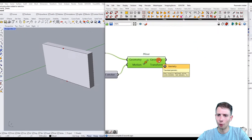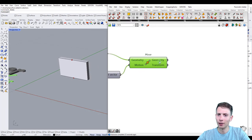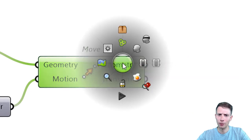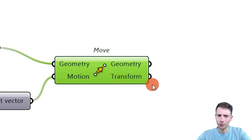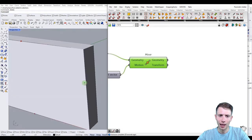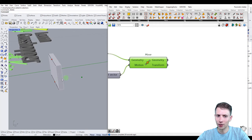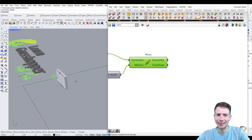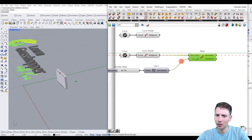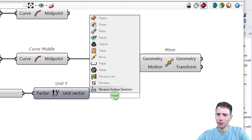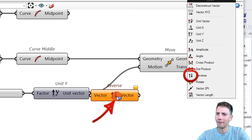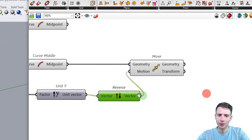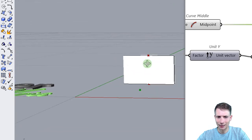We've created a new point, but we can't see it yet. If you hover over the component you can see the geometry, and using middle mouse button click you can zoom in. You'll see we are on the other side of the wall — that's because Y is going in the wrong direction. We need to change the direction of the vector. The best way is to use the Reverse component, or alternatively change the factor to minus 150. Now the point is on the correct side.